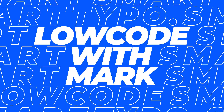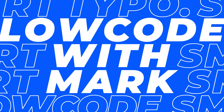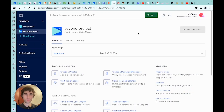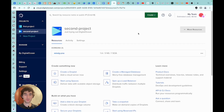Today we are looking at how to deploy N8N on Digital Ocean to have an inexpensive, self-hosted solution for automating business processes. To start, you need to create an account on Digital Ocean. I don't think this will be a major challenge, so let's proceed directly to creating a droplet.